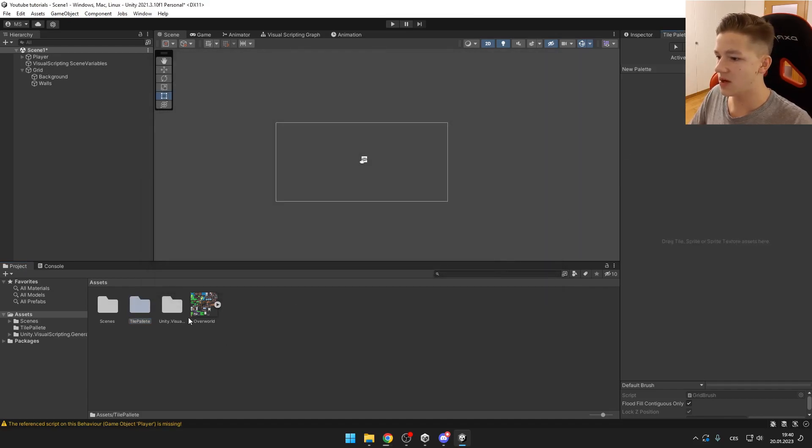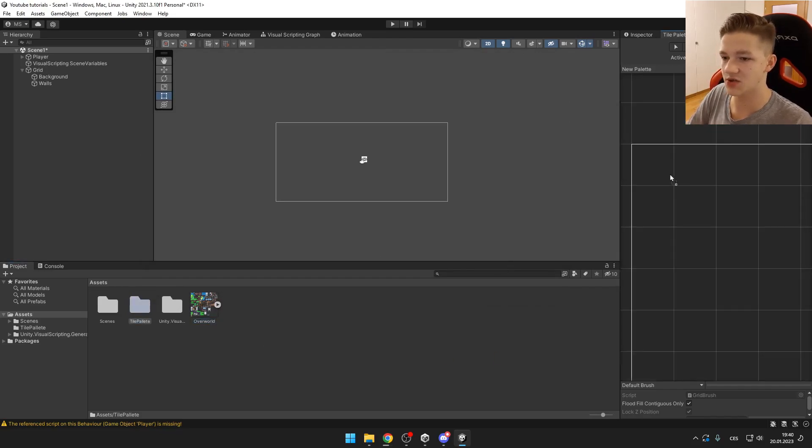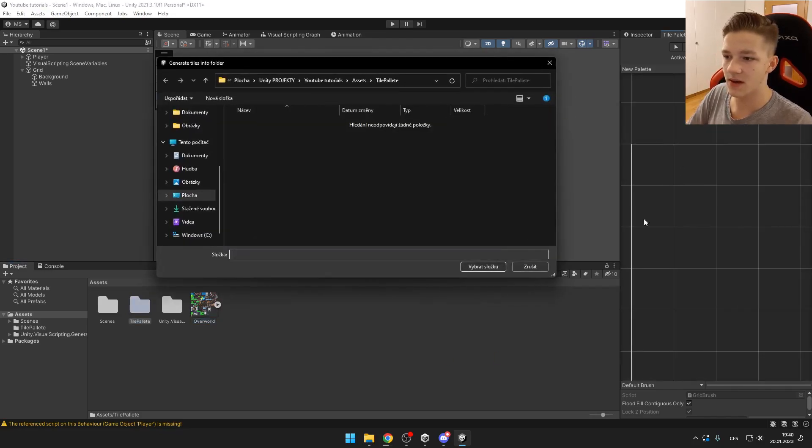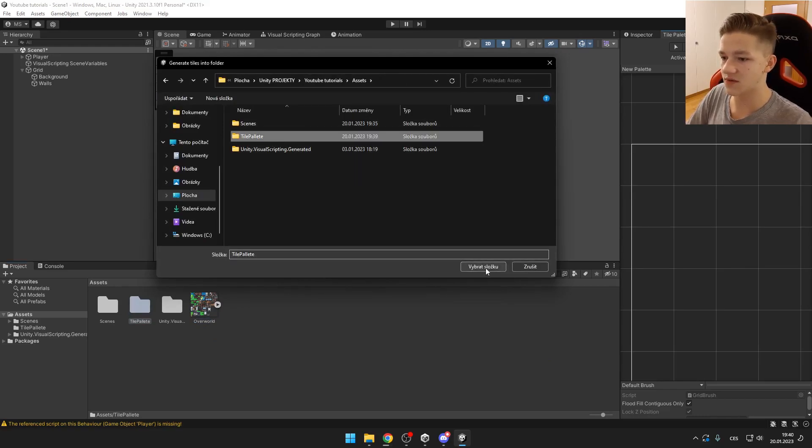Now we need to import our tilemap in so we can just drag it in, choose this folder.